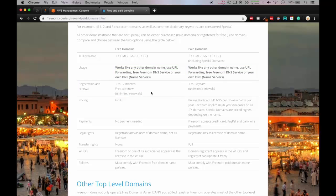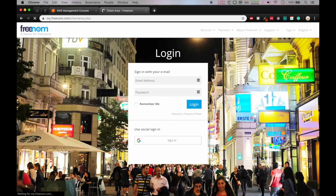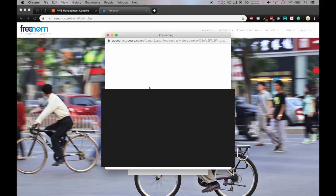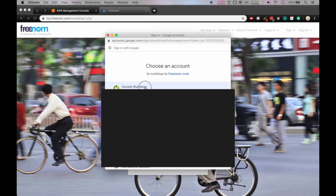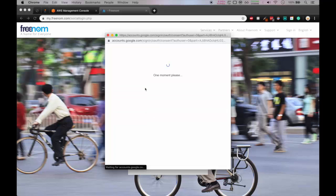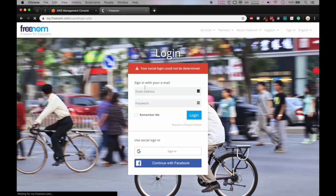So let's sign in. You can use Google sign in, so I'll be using Google sign in and I'll select my email ID. Okay we'll wait for some time till it loads. Yeah it has loaded to home page.